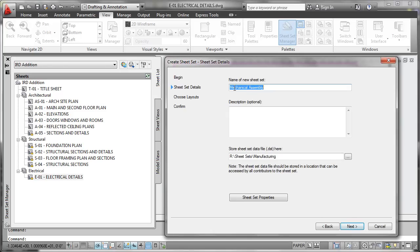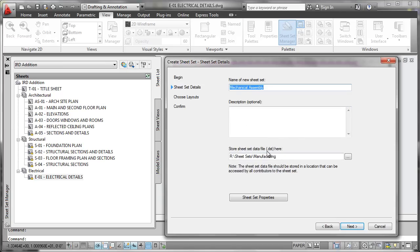A descriptor, if you'd like, that's optional, and decide where the sheet set data file, which gets a DST file extension, will live.